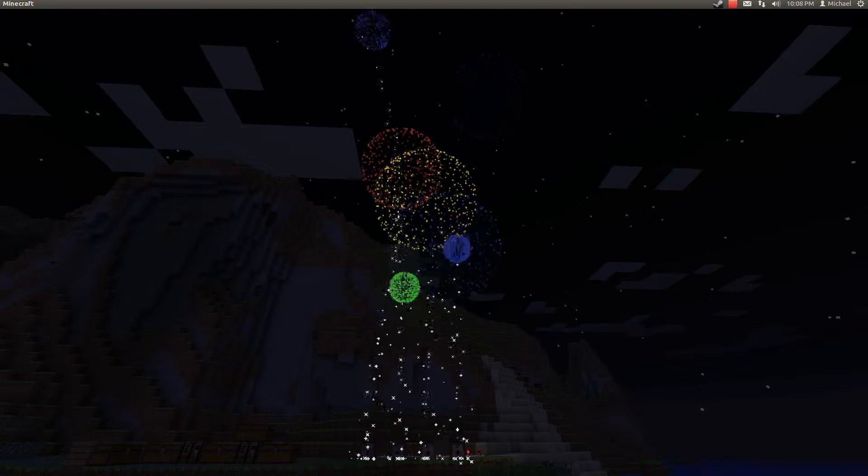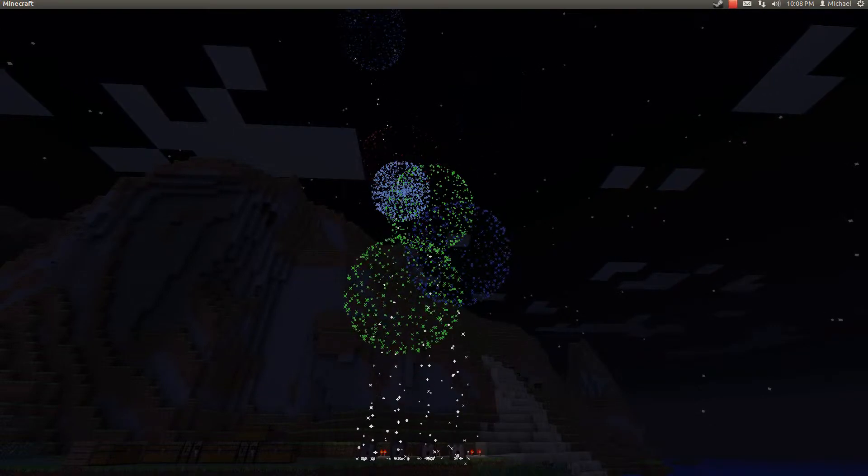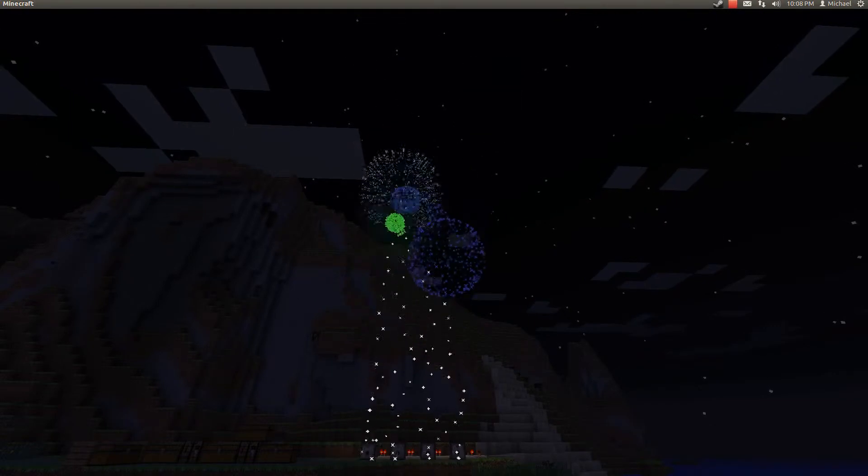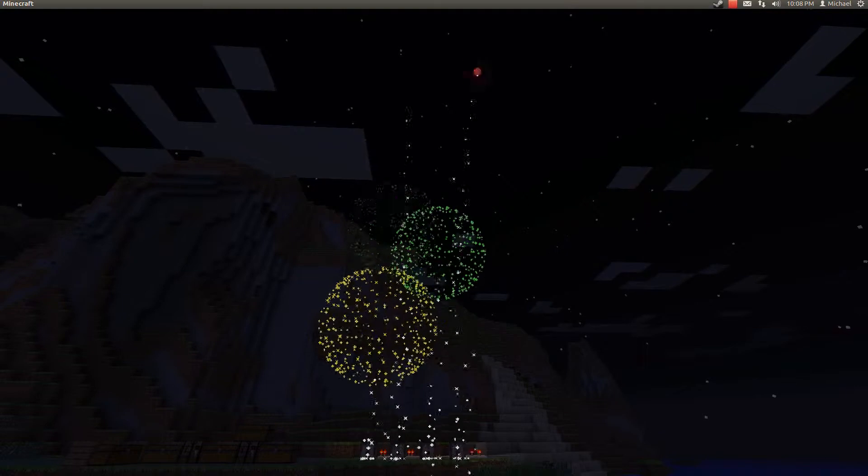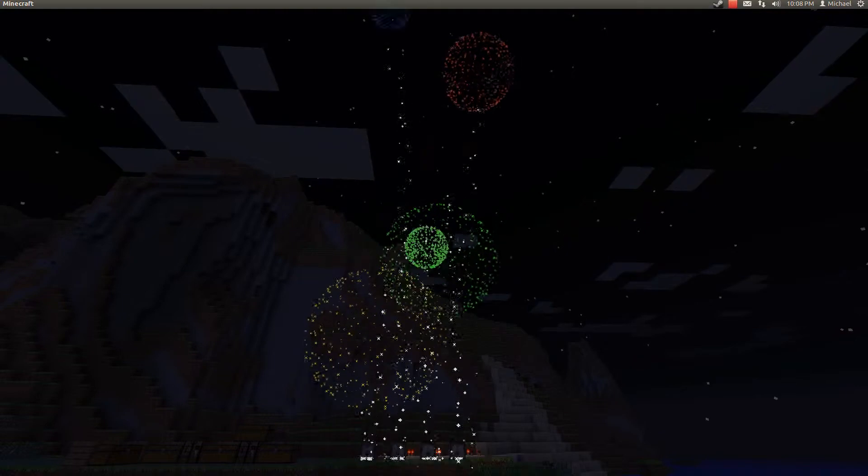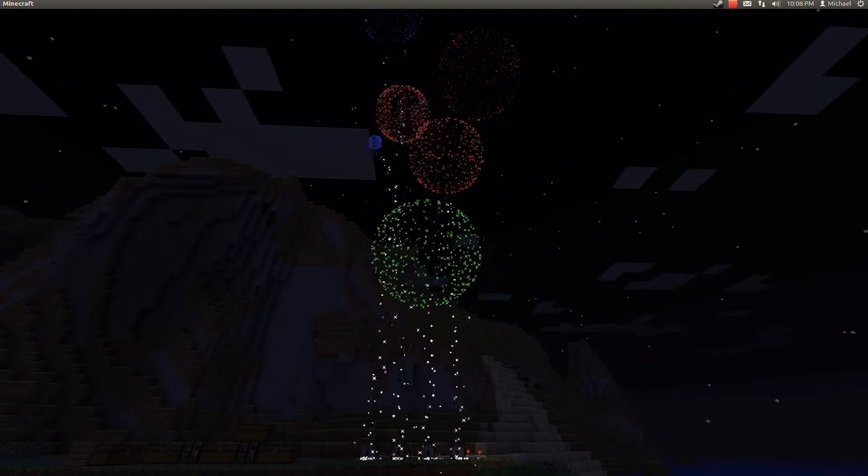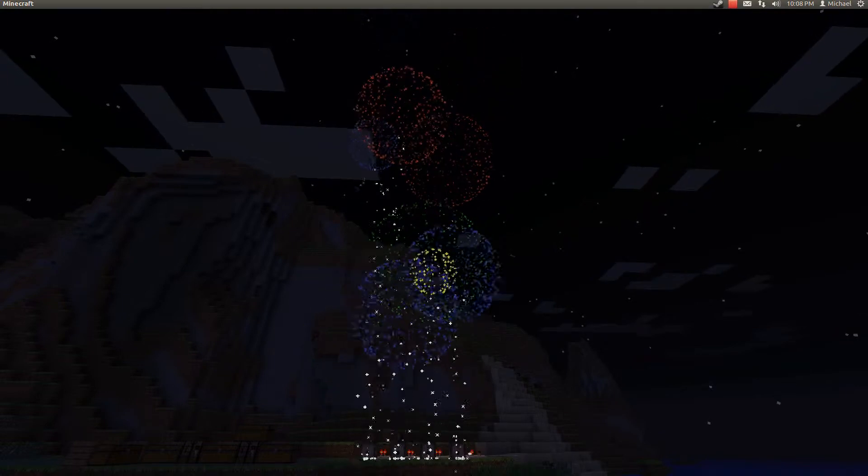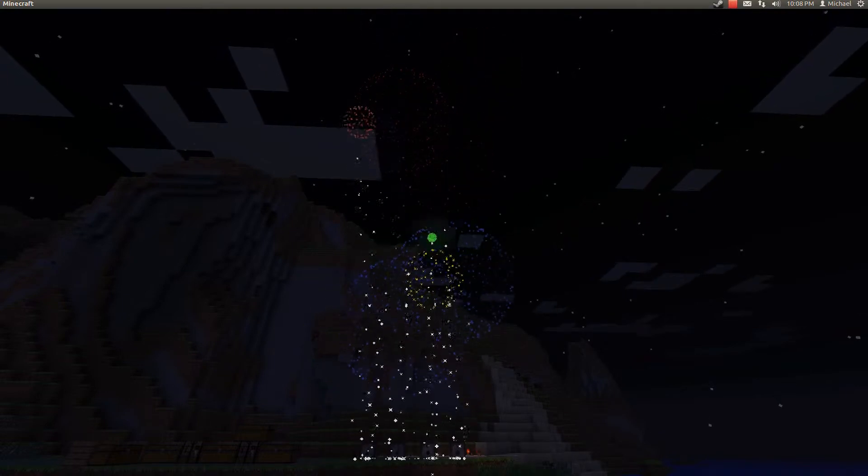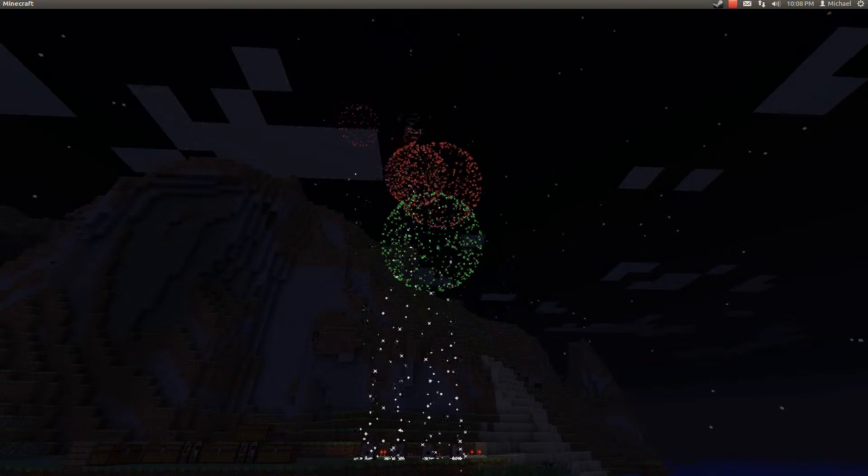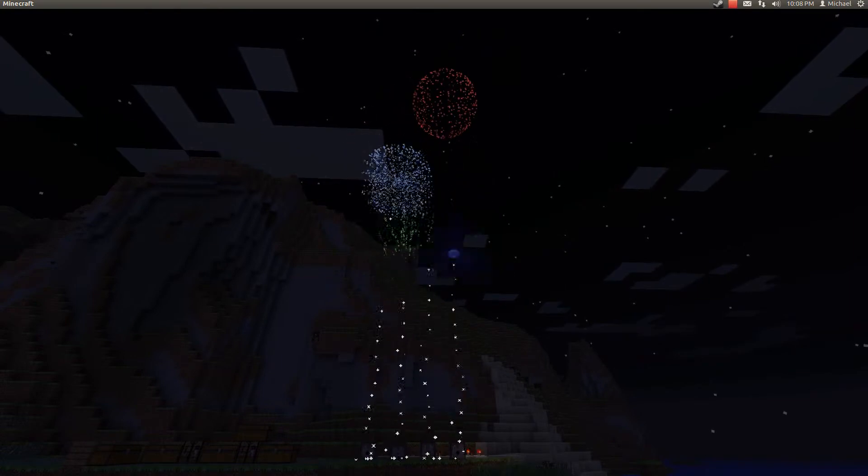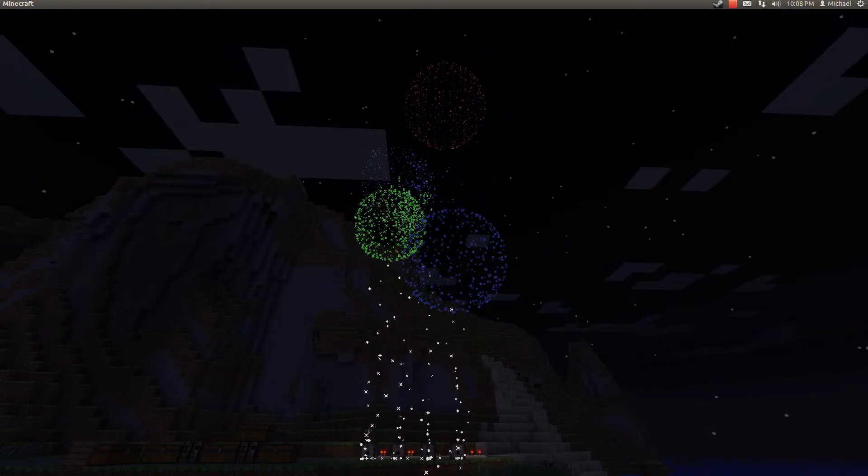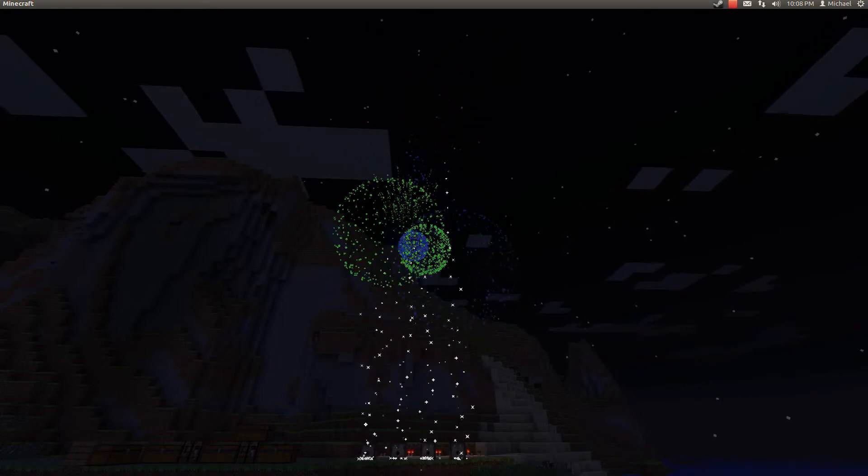I'm just sitting here watching the fireworks go off. It's been like 10 minutes. It's been a while. We started at 10:03 and it's 10:08.